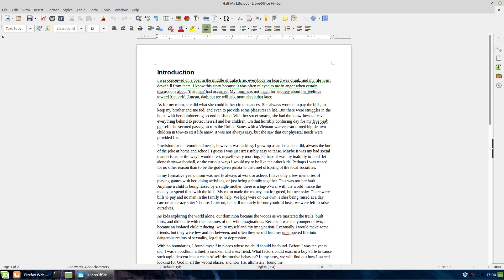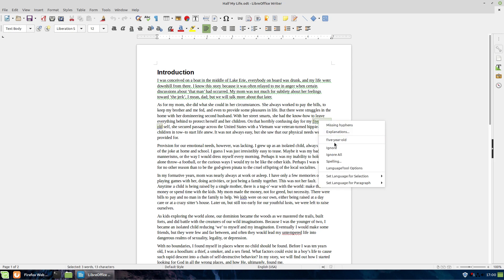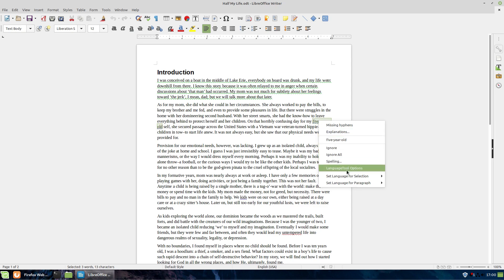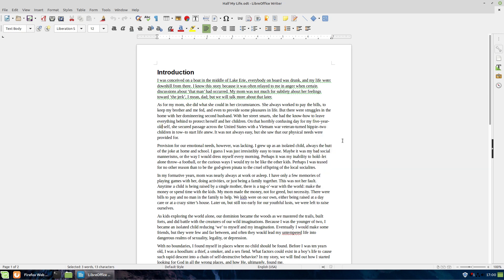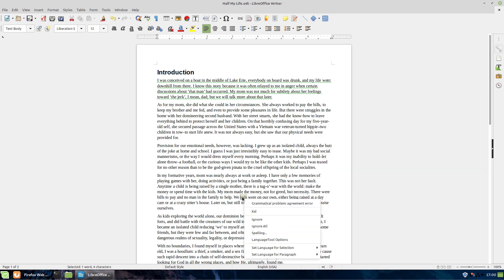I want to look at the blue ones here. These are actually highlighting some things, so if you want to right-click here, so you can see here it's giving us missing hyphens, gives us an explanation. We can ignore it, we can go to the LanguageTool options.